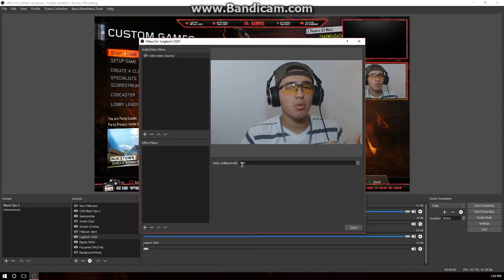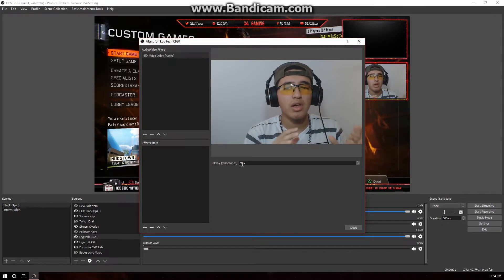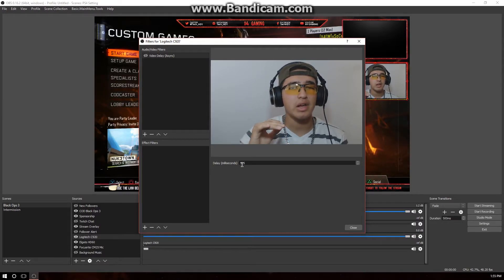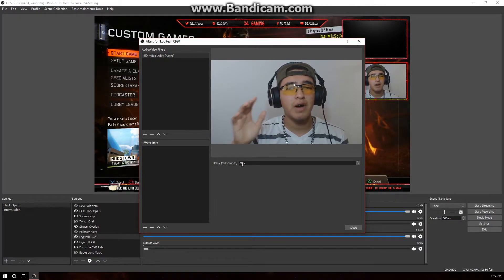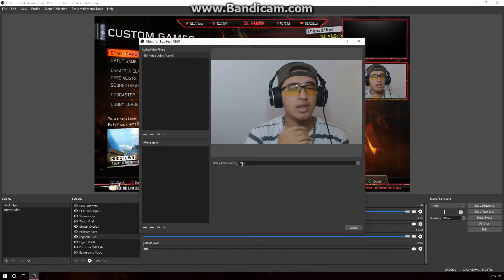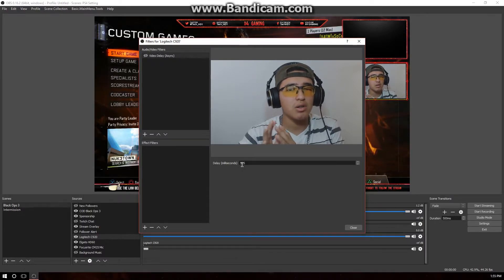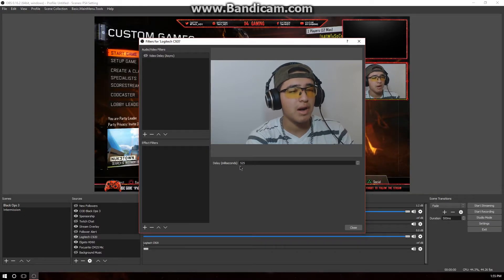This is delayed by milliseconds. The way I think about it: if the facecam and audio are before the gameplay, you want to delay a little bit more; if they're after, delay a little bit less. I like to start from 500 milliseconds and work my way up or down in increments of 50 — so 550, 500, 450, and so on — until I get to a point I like. I have mine at 525.